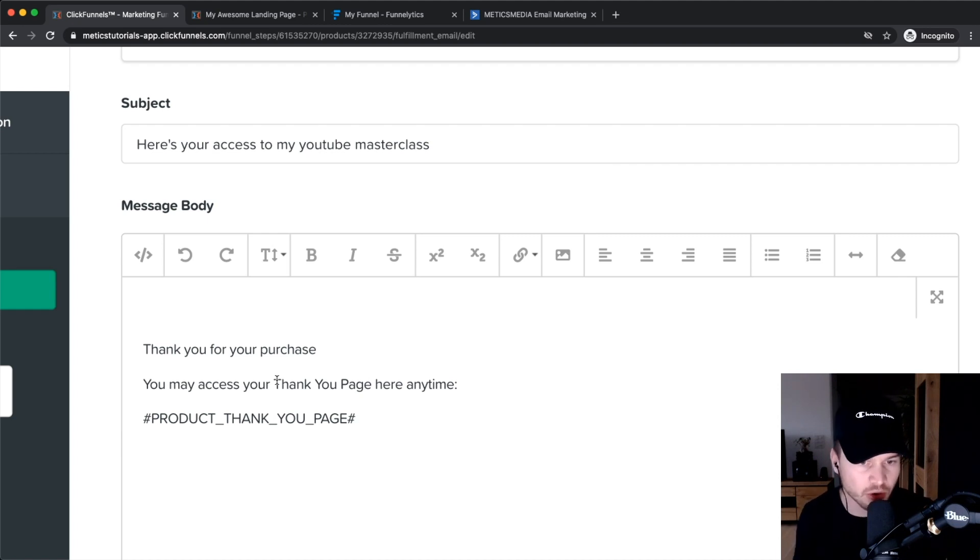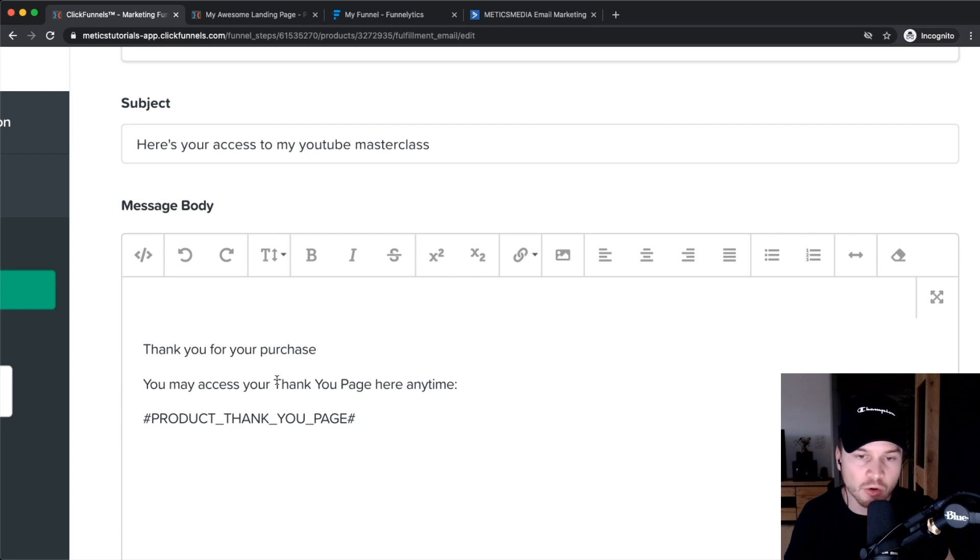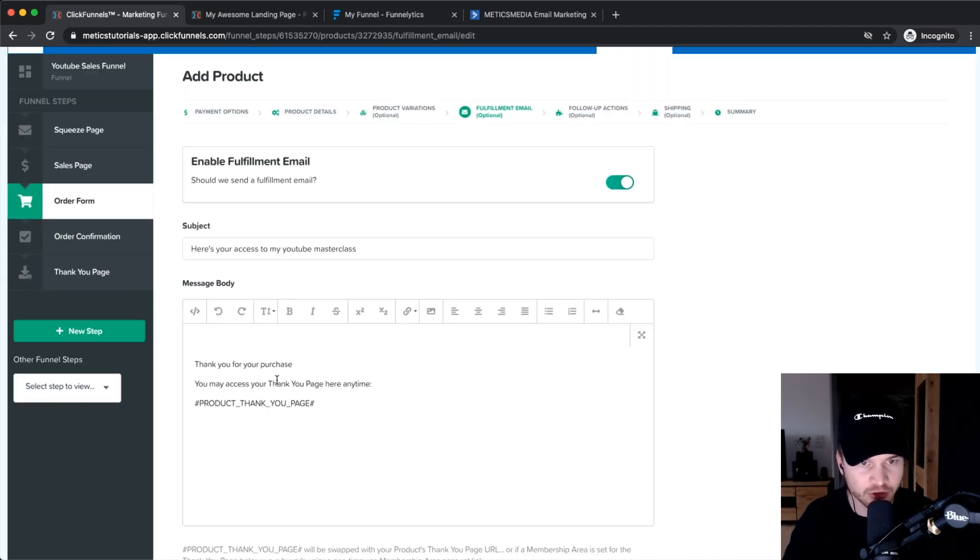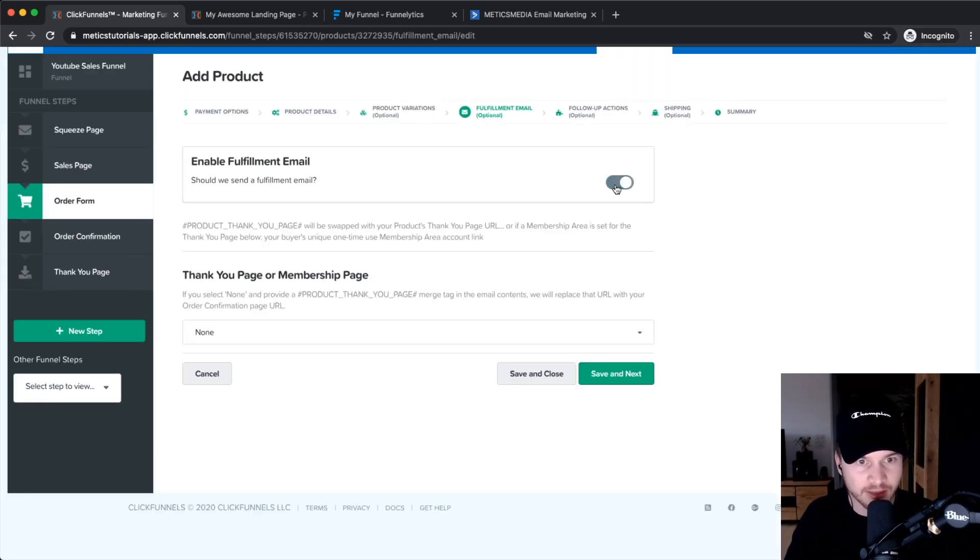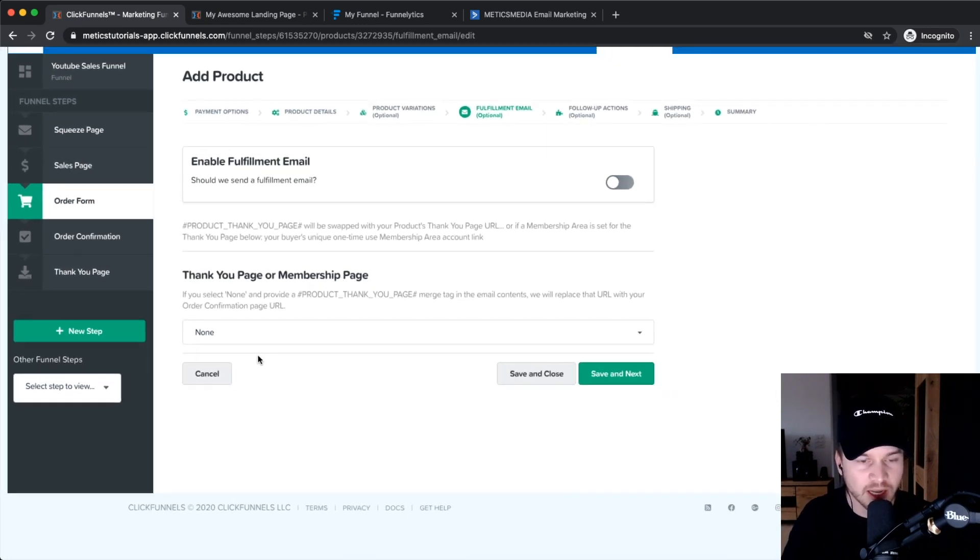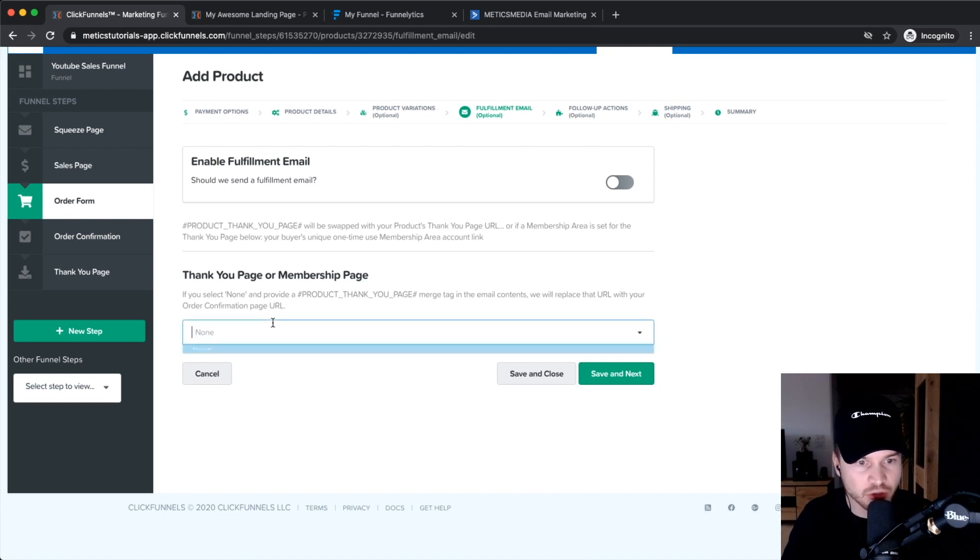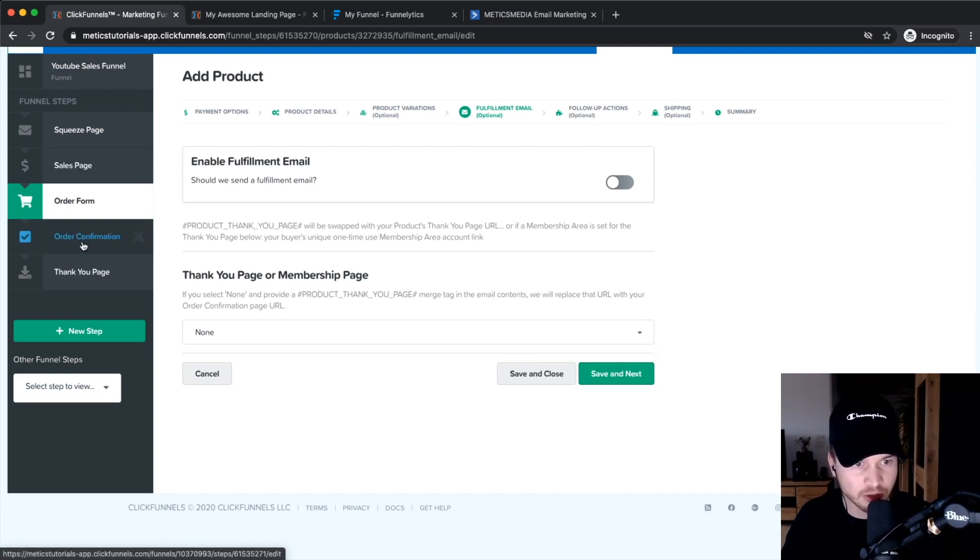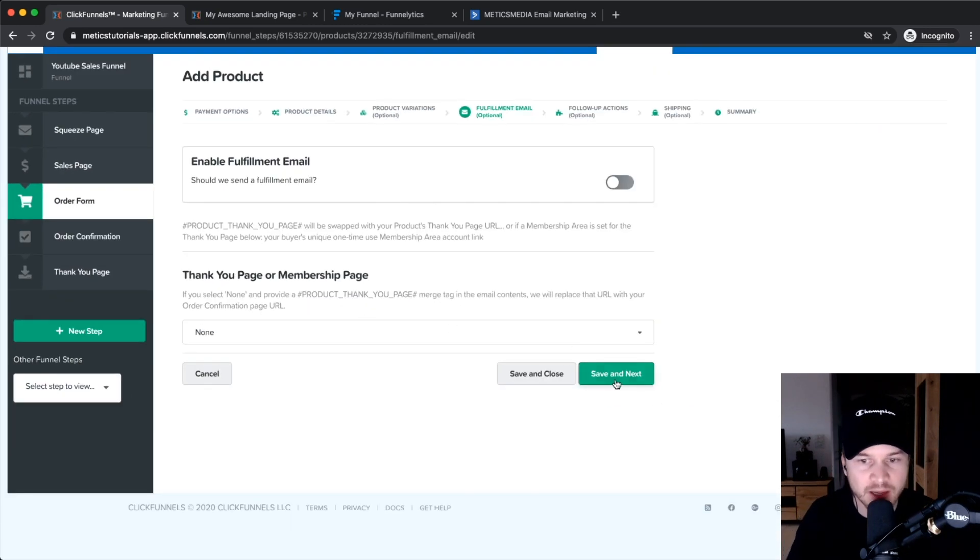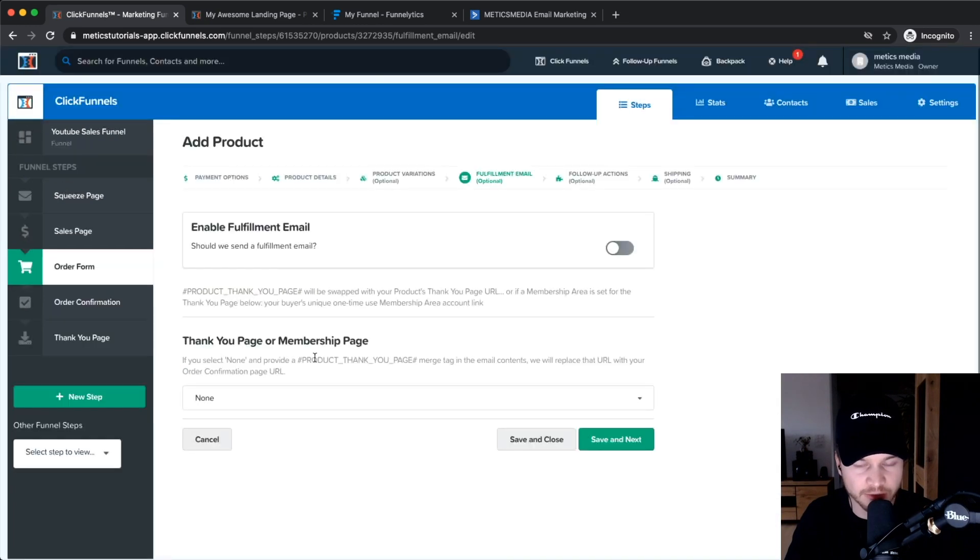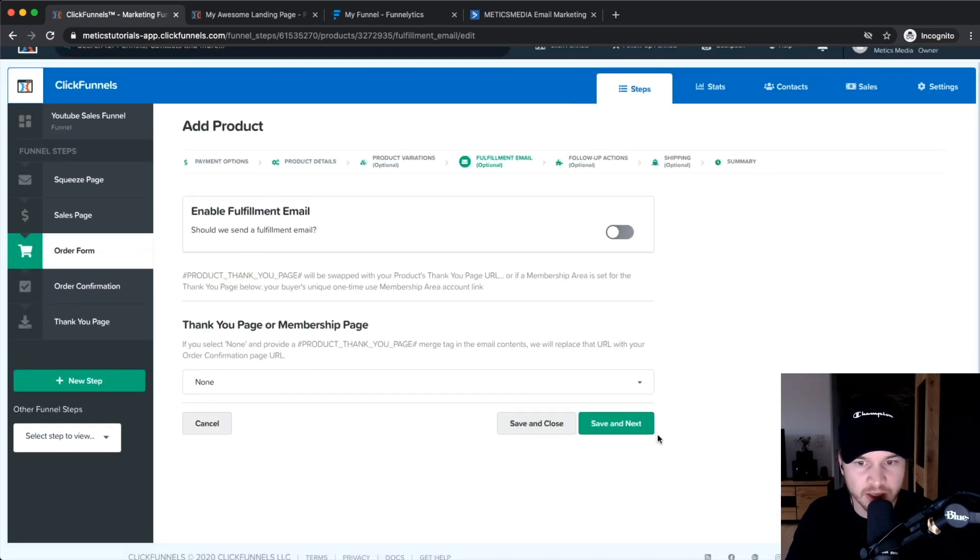You can either do it that way, or actually here on the thank you page, if you choose none right here then it just goes to the next step, so it goes to order confirmation. That's how I'm going to leave it for this funnel right here. Then we click save and next.